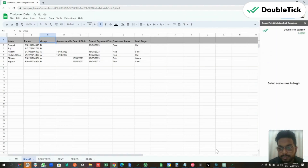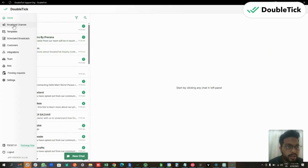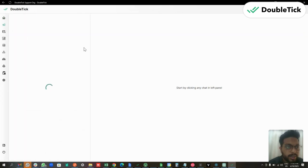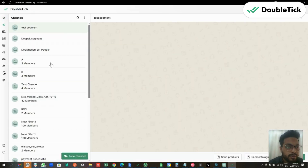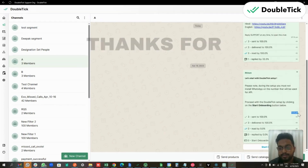You can check the same by going to your DoubleTick. In the broadcast channel you would find that the channels will be created automatically with the members, and in those particular channels the template message has already been sent.